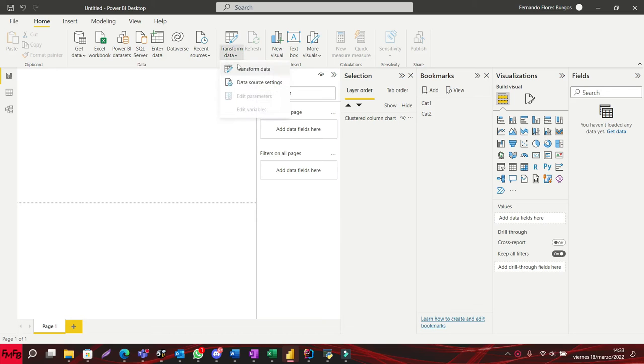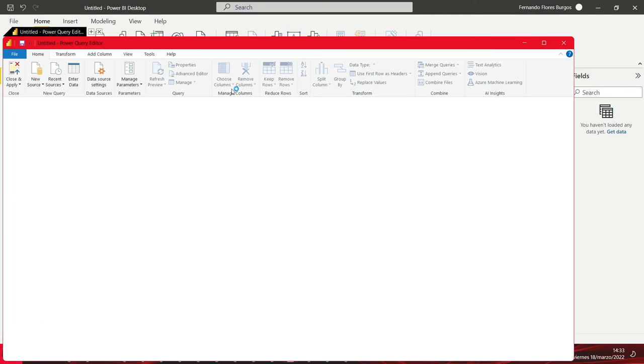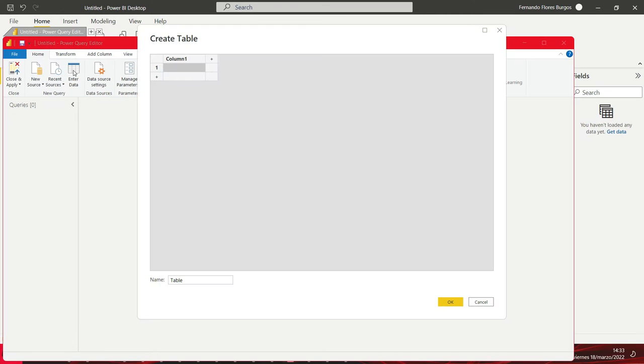In this video tutorial, I will show you a quick fix for any numeric data conversion error in Power BI.